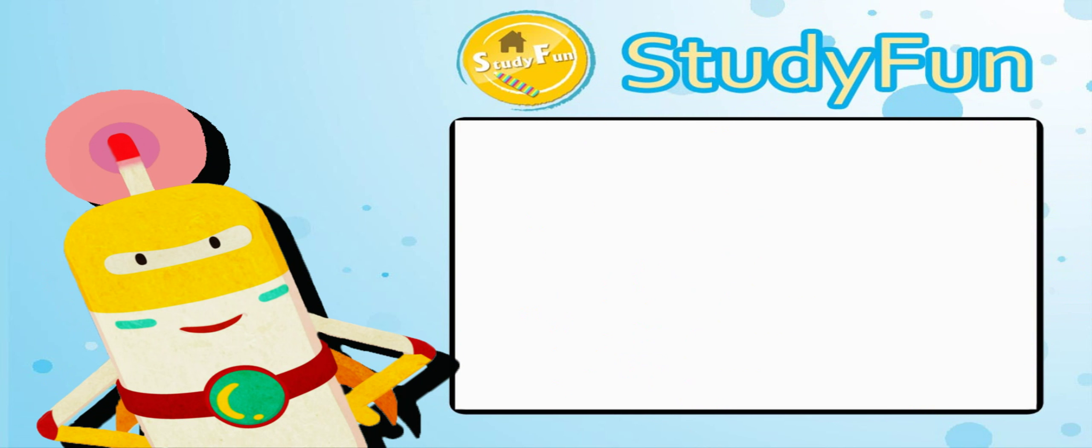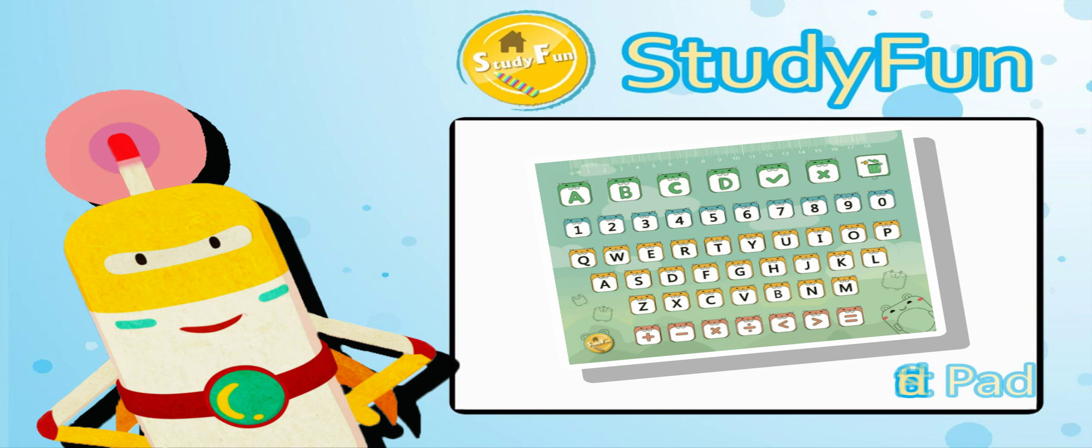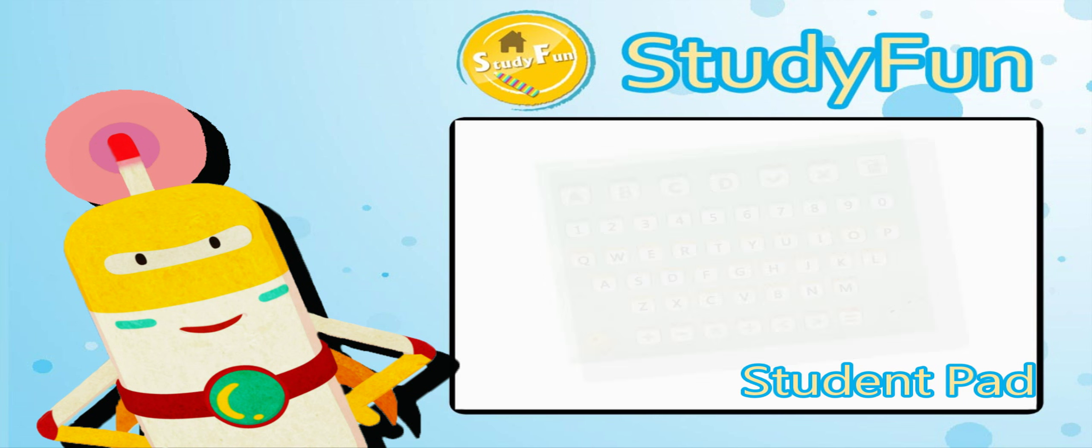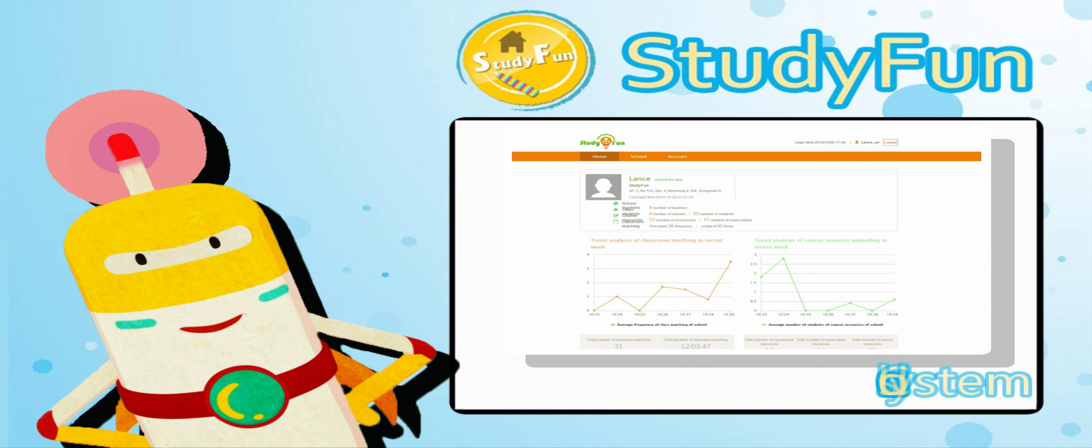Each product includes five items: an iPad for the teacher, student pads, ePens for students, cloud system, and app for parents.